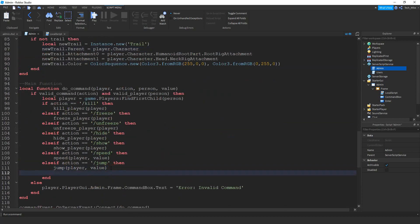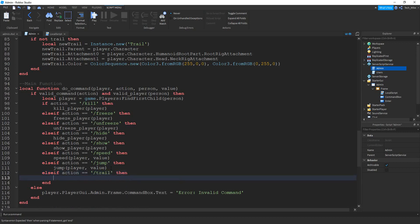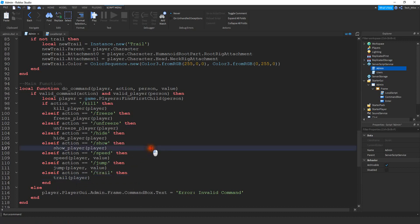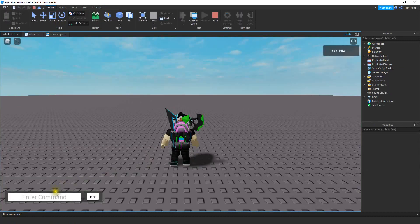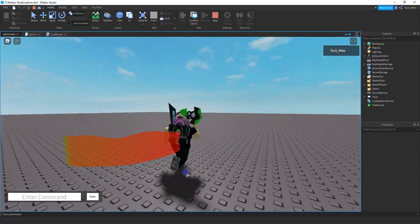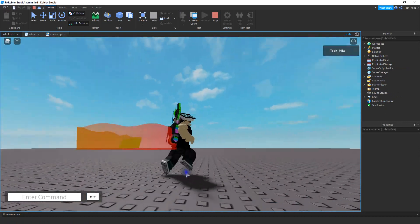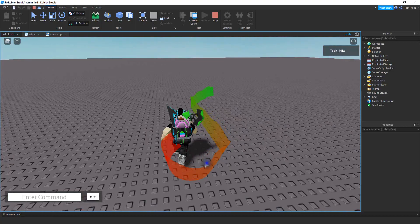Let's come down here and add it to our main function. We'll say else if, and then we're going to say action equal to slash trail, then we'll go ahead and run our function by saying trail, and inside the parentheses we'll put player. Let's go ahead and test it out and make sure it works. I'm going to say slash trail and then me and then press enter. Whenever my player runs they have a trail, and you can see that it starts off red and then goes green.